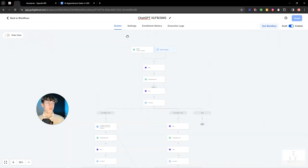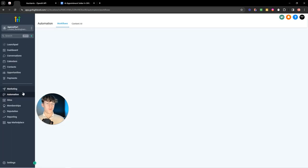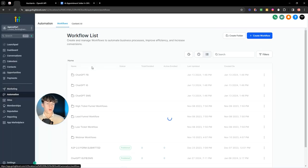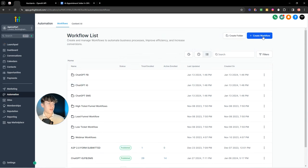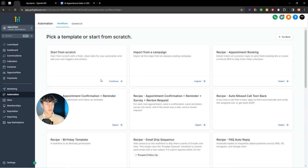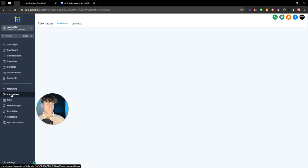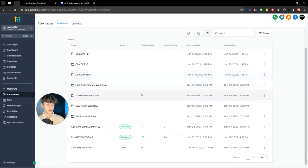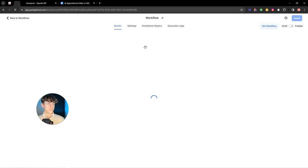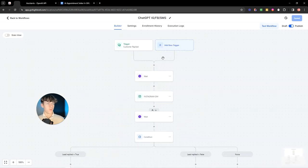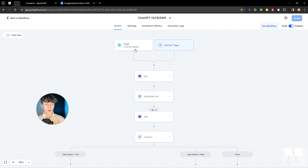So if we go to this workflow, if you have High Level, then you would basically go to your automation part and you would click create workflow and then start from scratch. But if you already have a workflow, you can just name it whatever you want. This is just an example. First of all, you need a trigger. Now, if you're new to High Level, a trigger is how we start the automation.